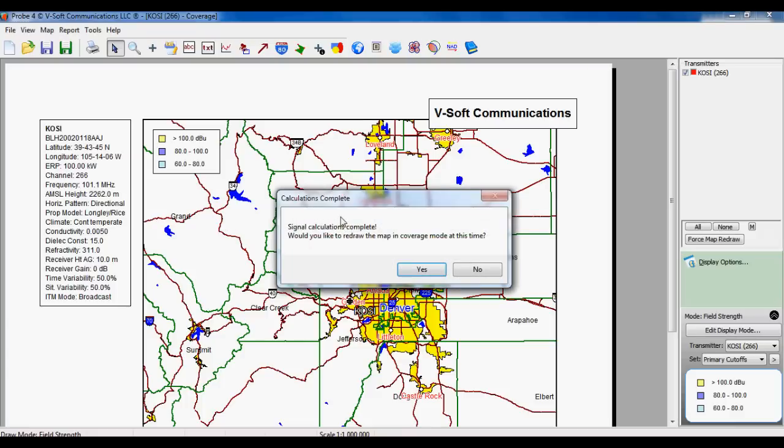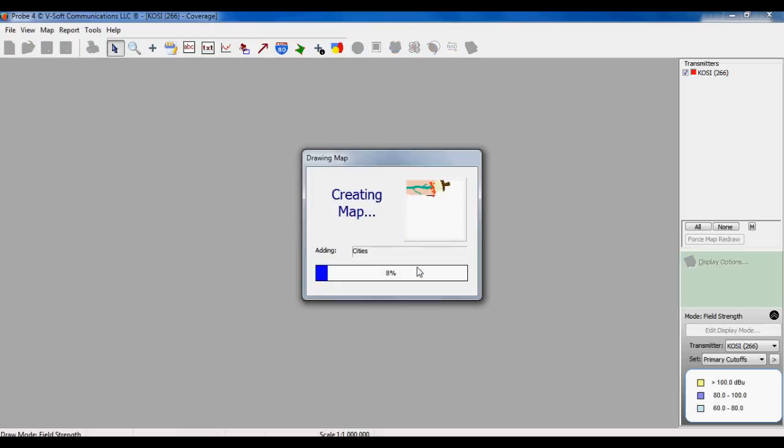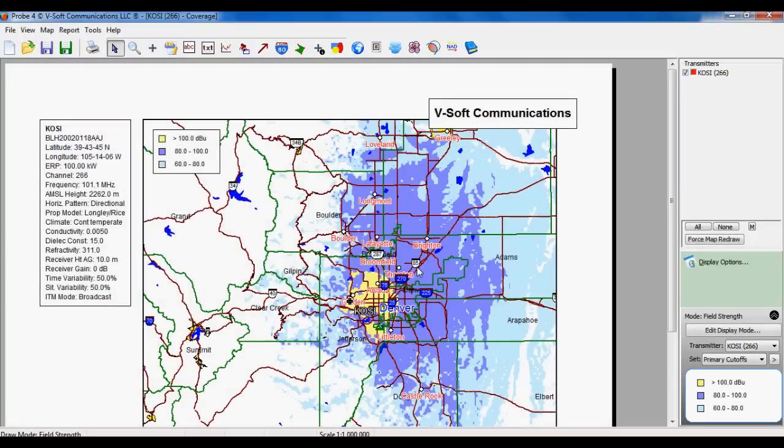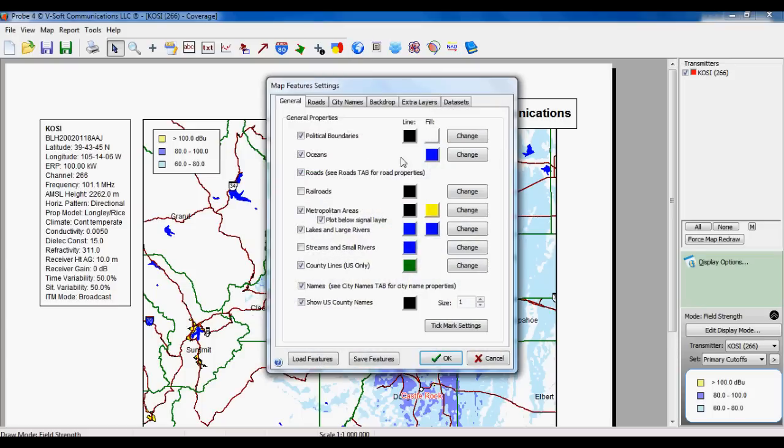Now it pops up a window showing us that it's done with the grid-based signal and asks if we want to redraw the map, we'll say yes. And now when this comes up, you will see that it's rendered our Longley Rice map using the cutoff specified. You can set these colors to be anything you want, and the cutoffs to be anything you want.